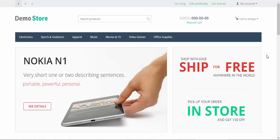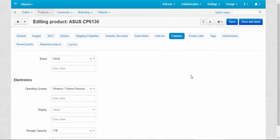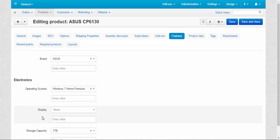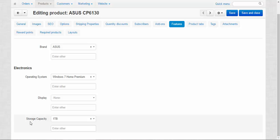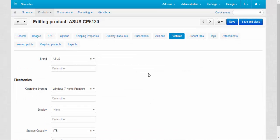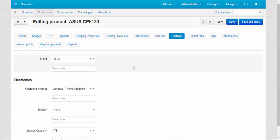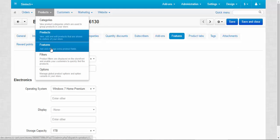In the first part of the video I'm going to give you a general description of the features and their locations. Local product features are located on the features tab. Here we have brand, operating system, display and storage capacity. On the local page you can only change the parameters of already existing features. To change the features and create new ones you need to go to Products, Features. That's where the global features are stored.